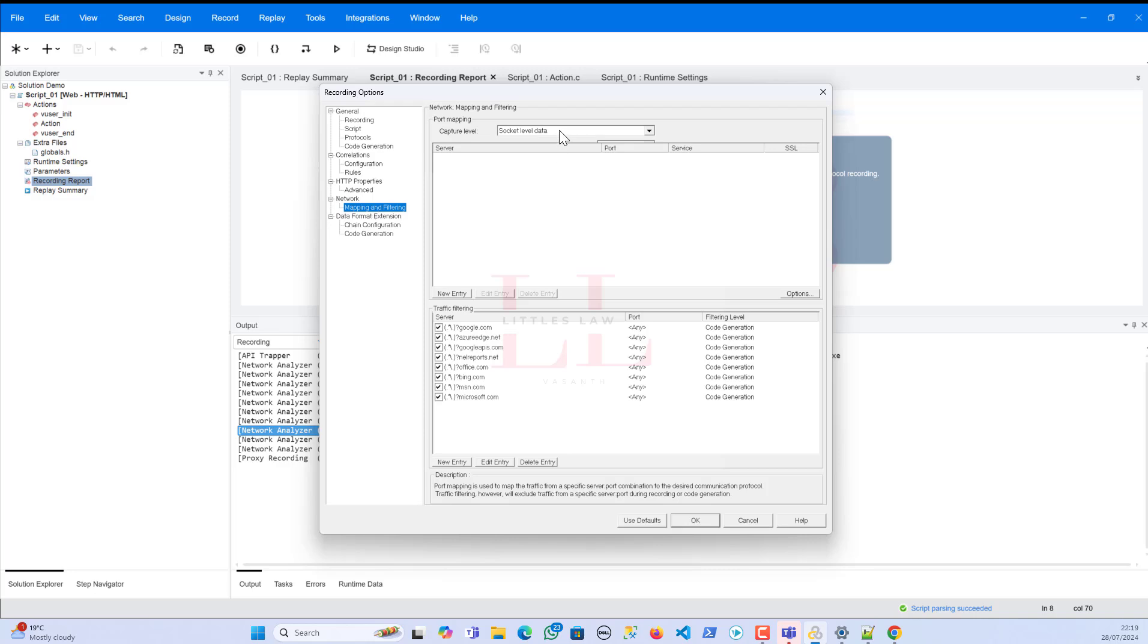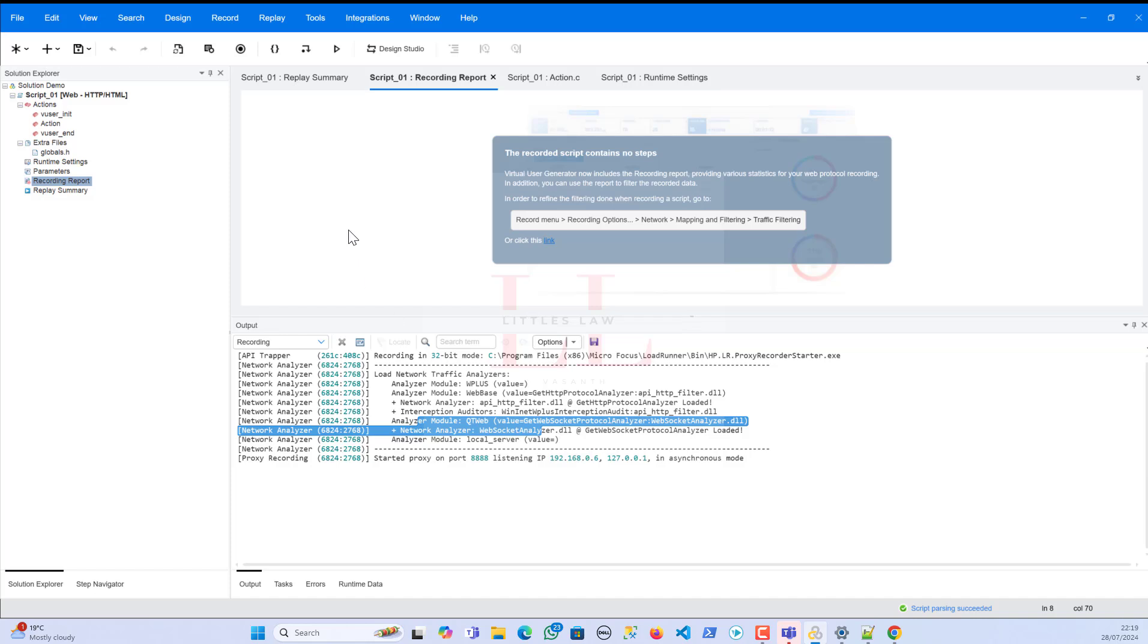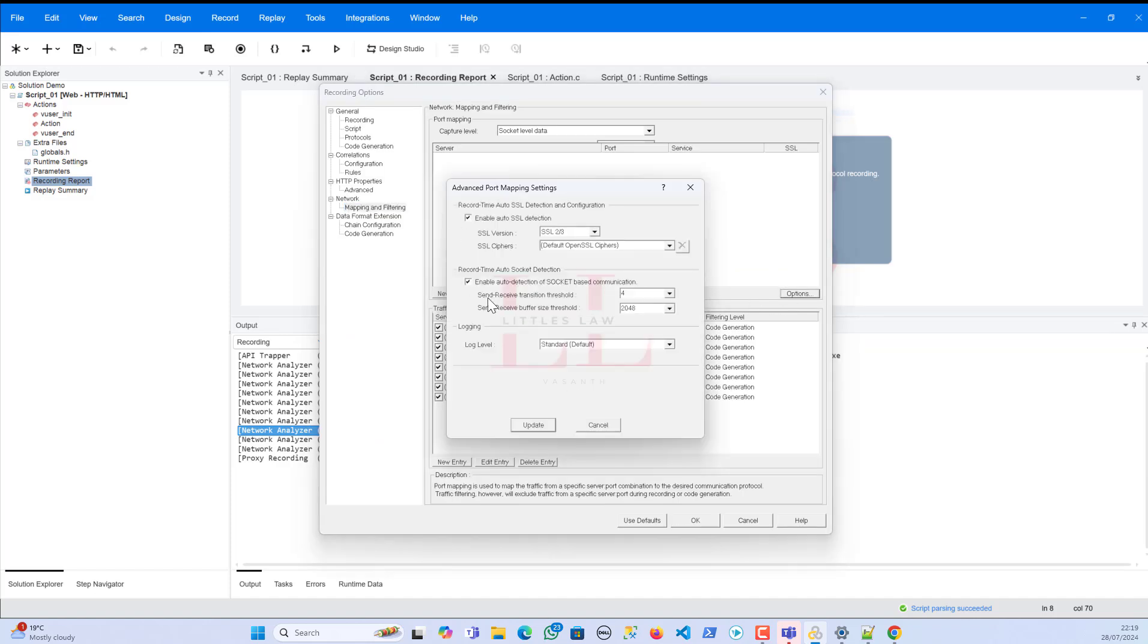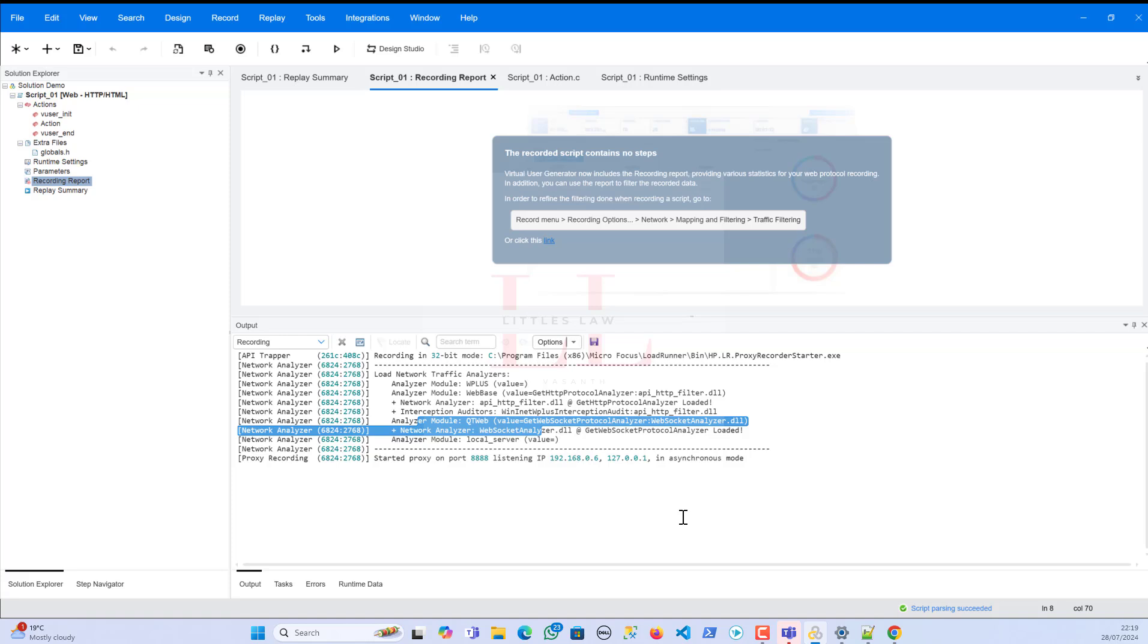So in addition, we can even use the report to filter the data. So I just tried this - this is something which I have tried. So I went here and I even tried adding, changing the WinInet level, data socket level. And we know I had a lot of data but nothing had worked out. So then I even tried the other way. Like I went back to the recording options and I even went to the options as well. I have disabled both these options - like I have disabled the auto SSL detection, I have disabled the auto detection of socket-based communication, but still nothing has worked.